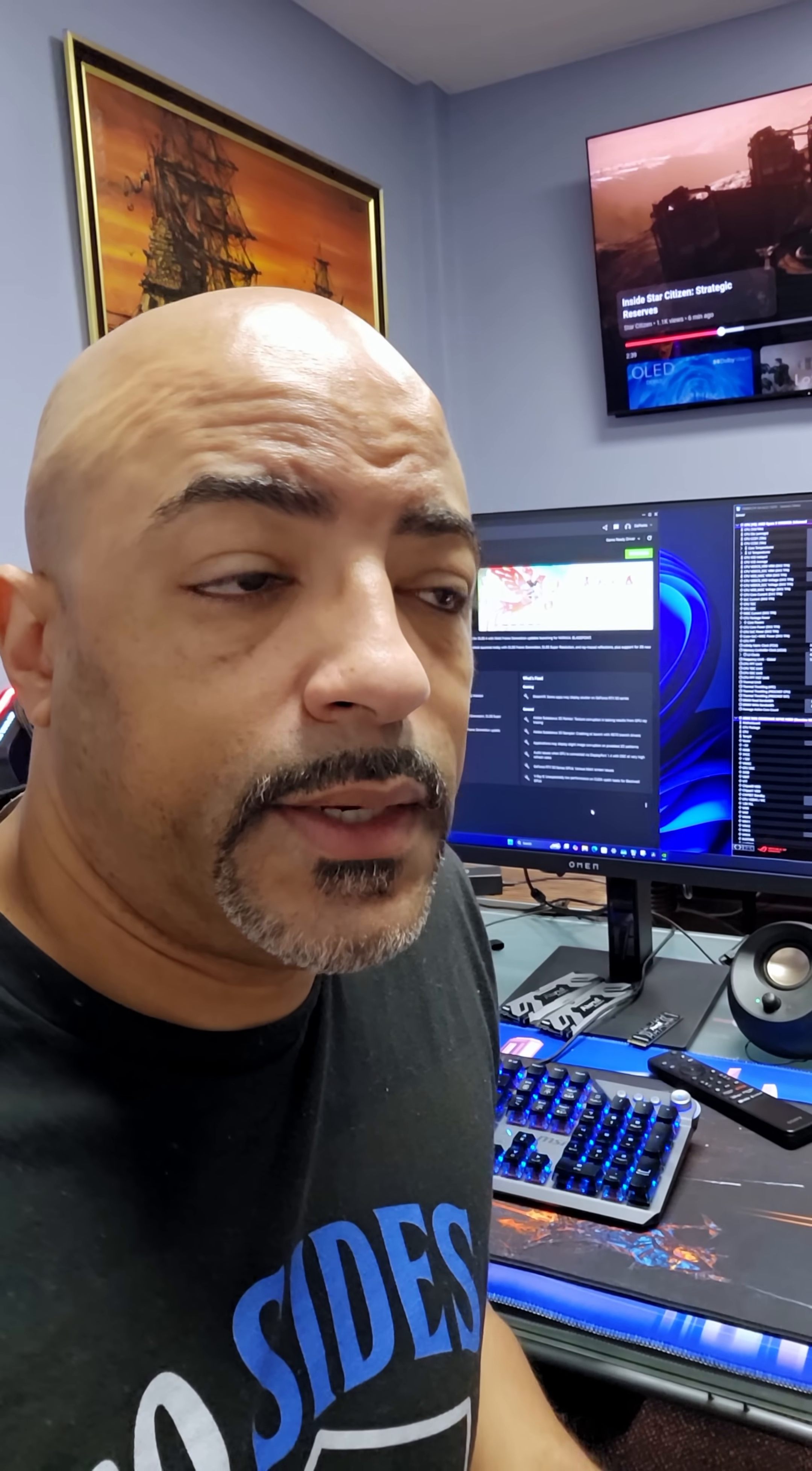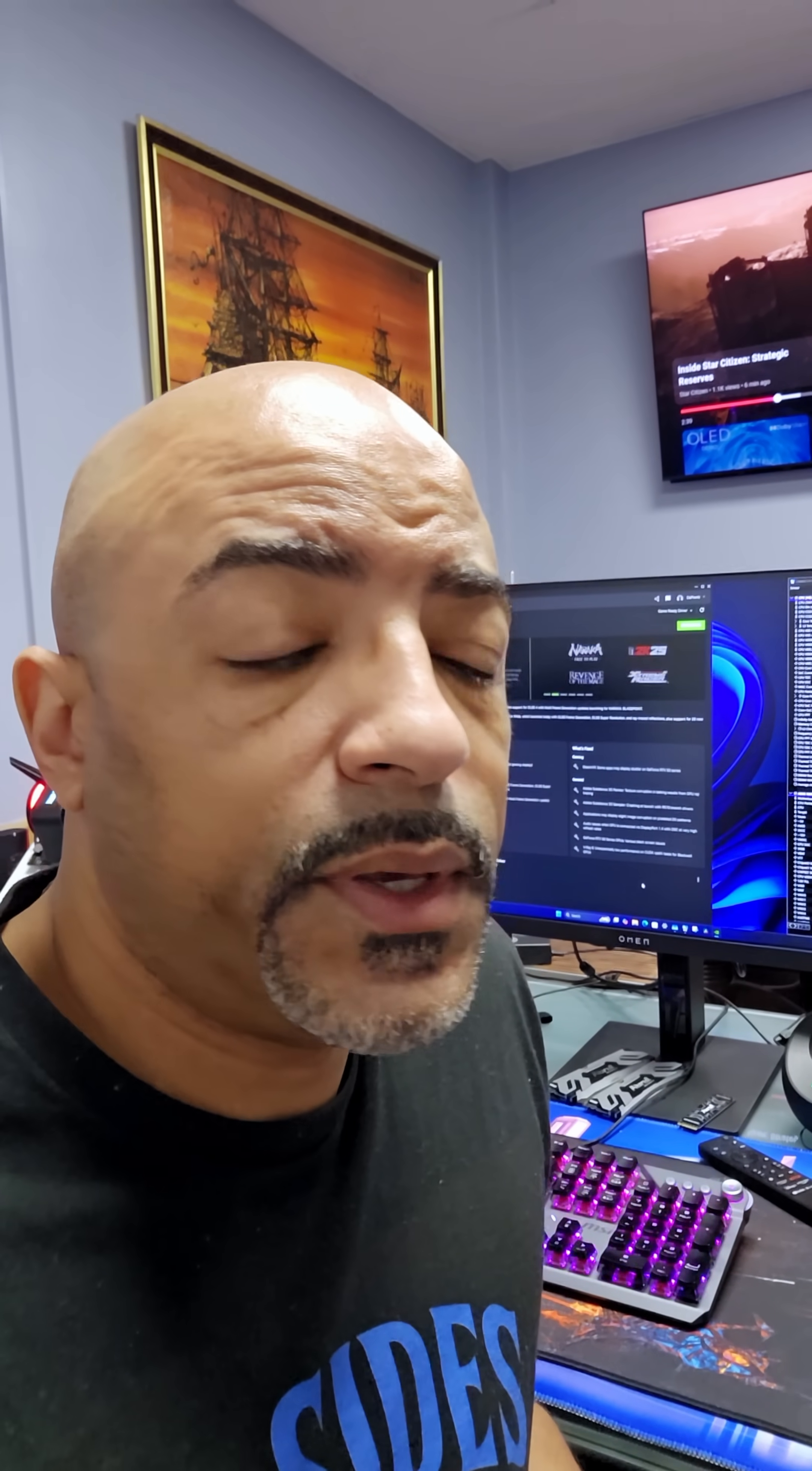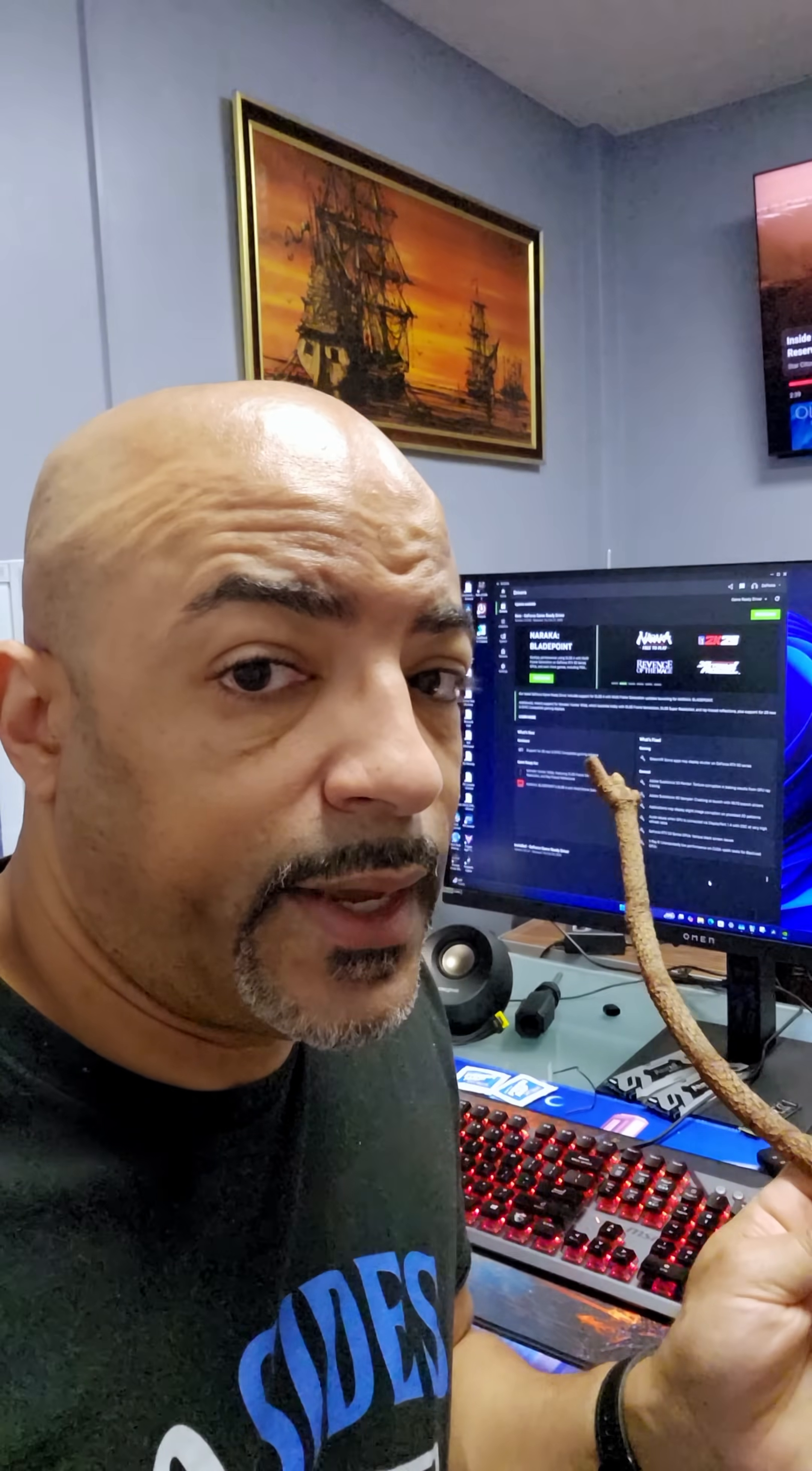But this is a nice reminder to make sure you keep all of your drivers updated and maybe consider updating your BIOS as well, because the recent BIOS updates, especially for AMD, have been kind of nice.